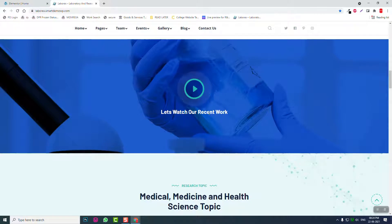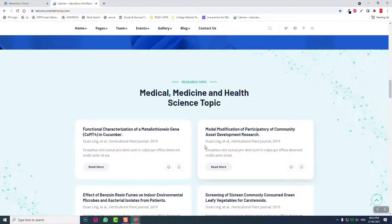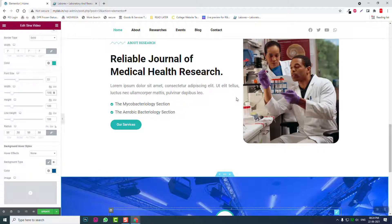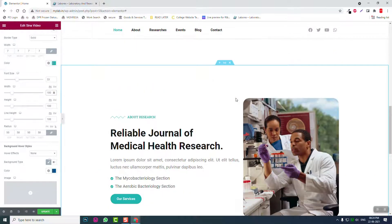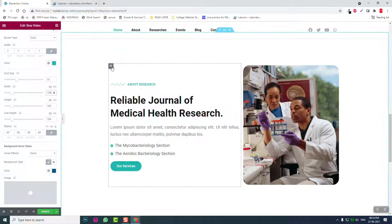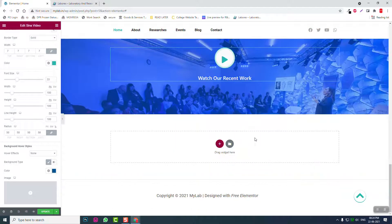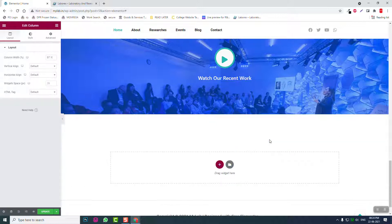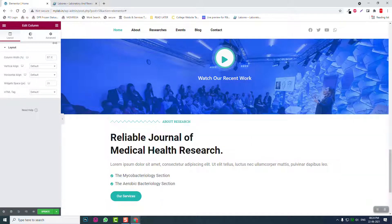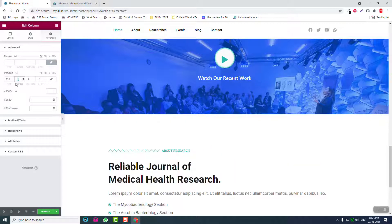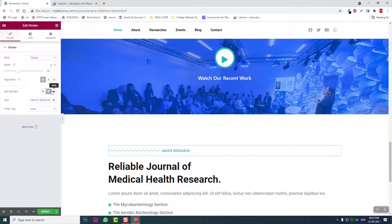Next section is the research topics section. For this, we can copy this and paste it here. Set 150 at the top, 150 at the bottom, align centered.